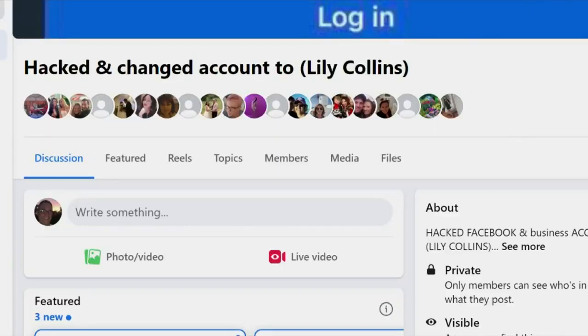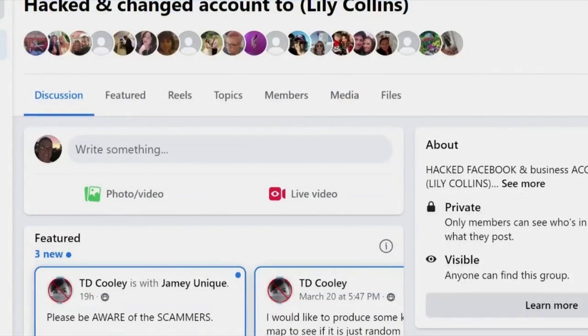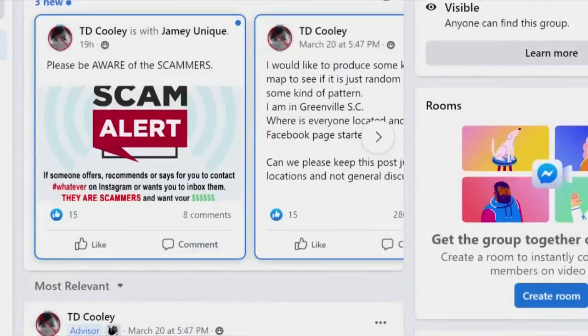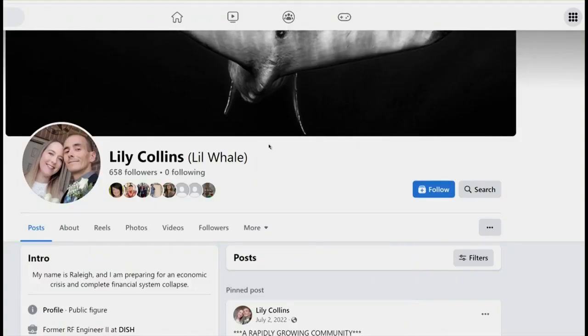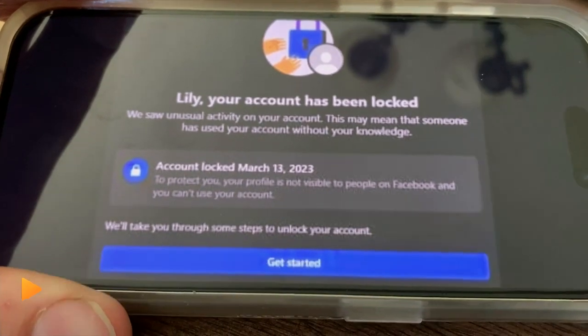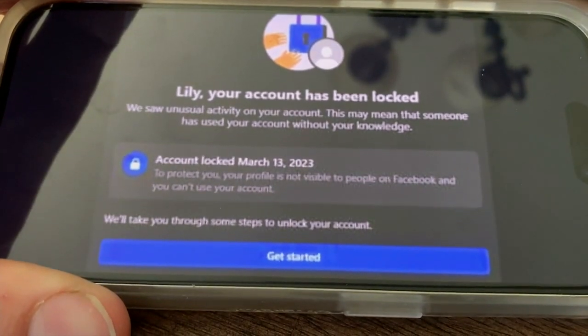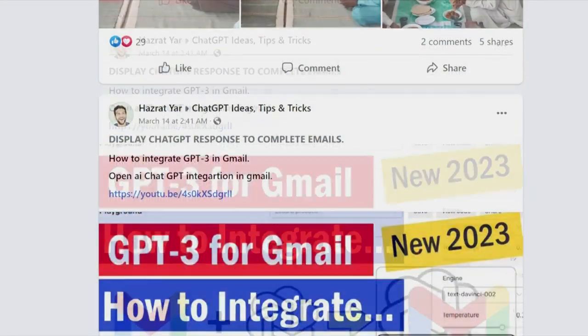Hackers took over their account and locked them out. Facebook won't let them back in. Raleigh LaPlante told me this time it was just a click on a Facebook ad for a ChatGPT program. Because they're able to actually compromise the account just by clicking a link, which is frightening because who hasn't clicked on a link in the news feed?